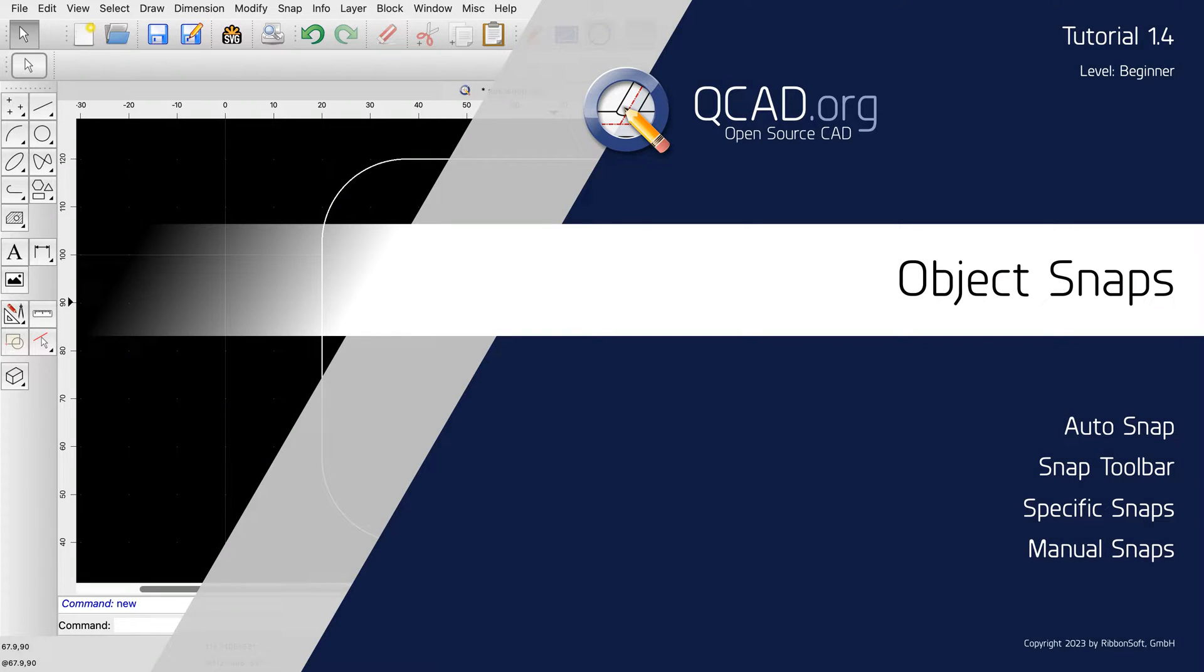In this QCAD tutorial, we will explore object snaps. Object snaps help us to precisely align and connect entities in QCAD drawings.